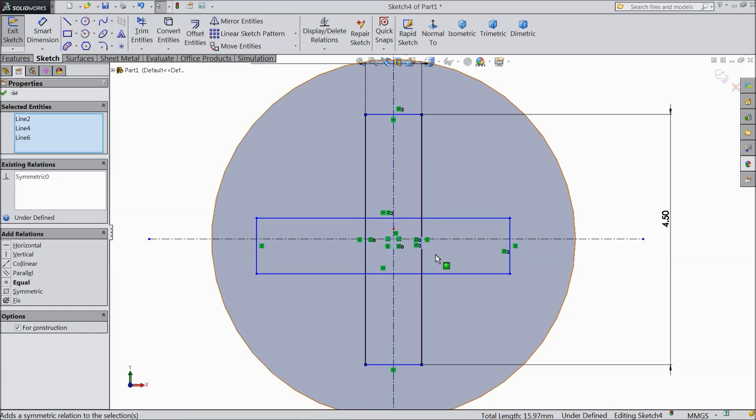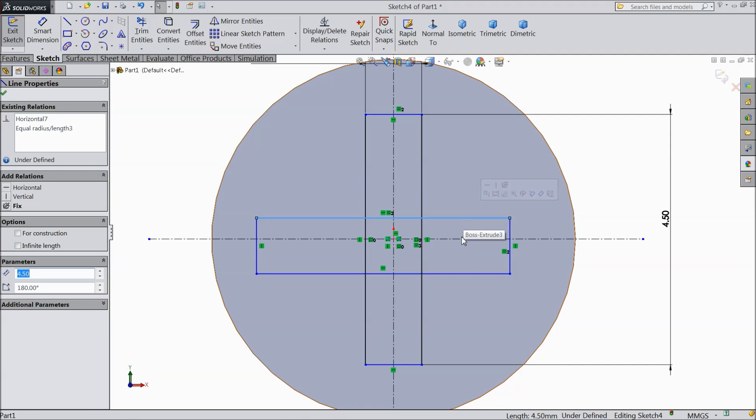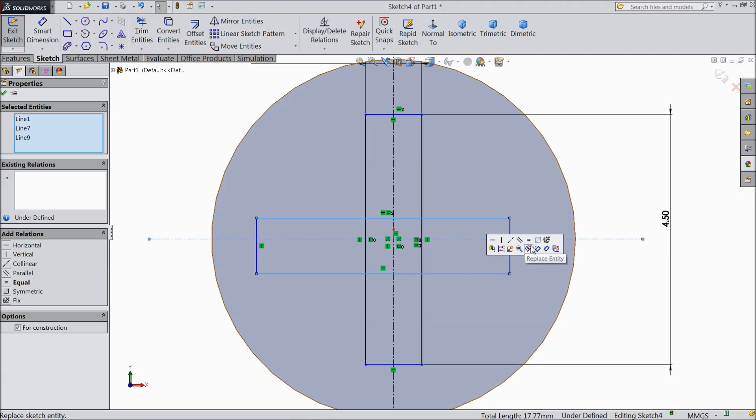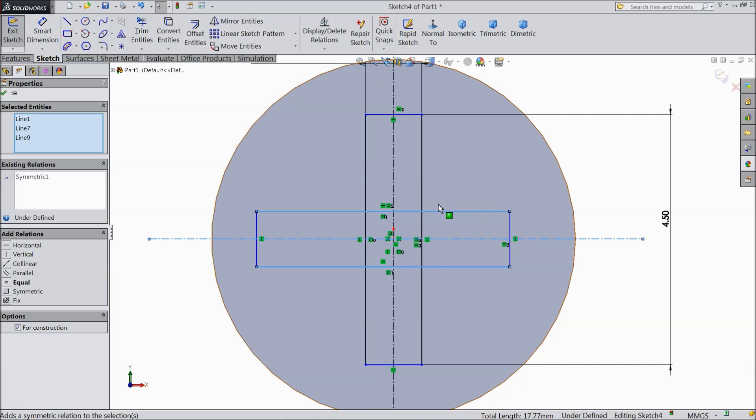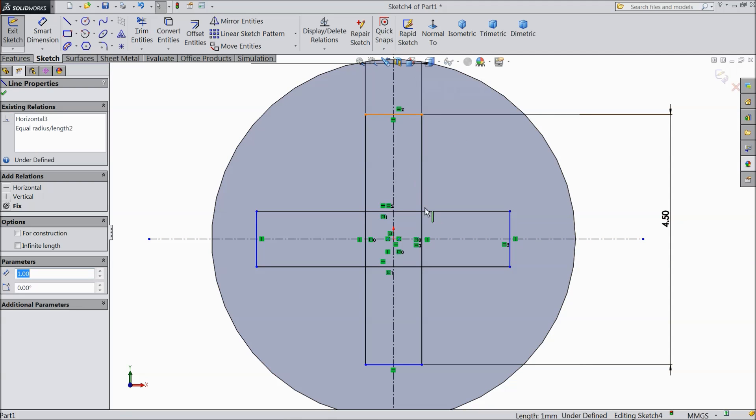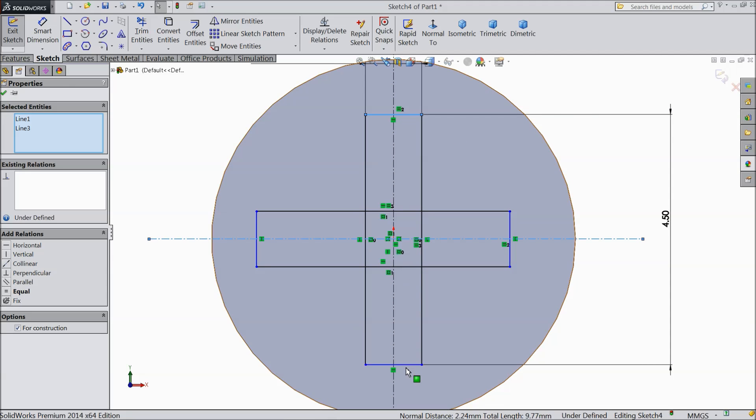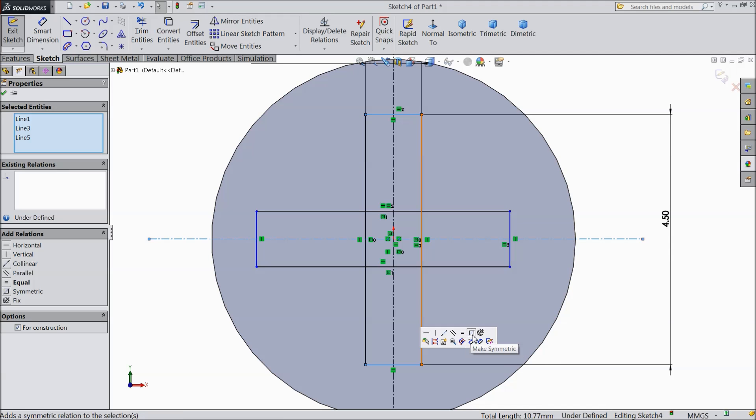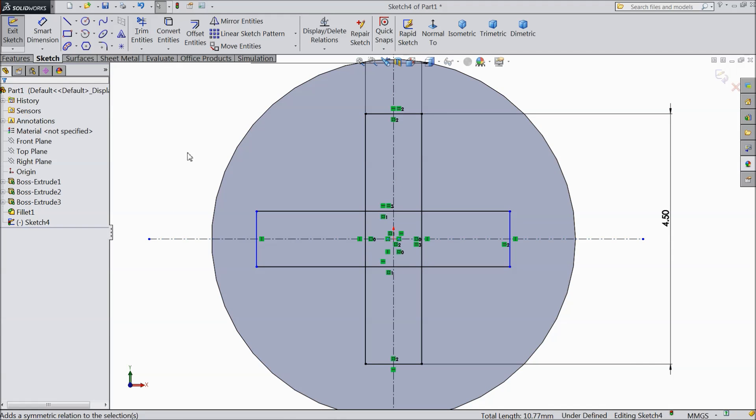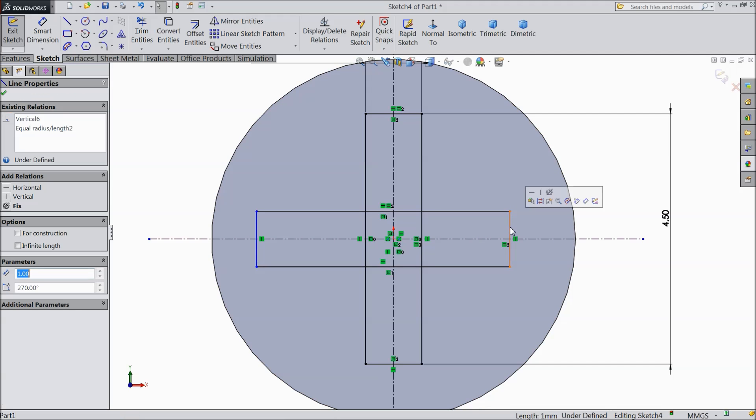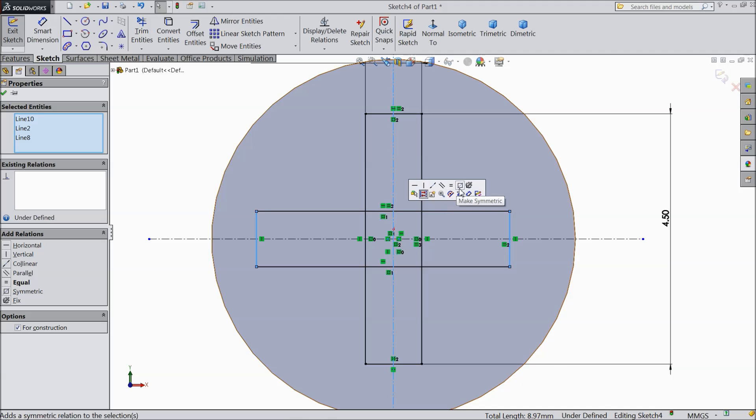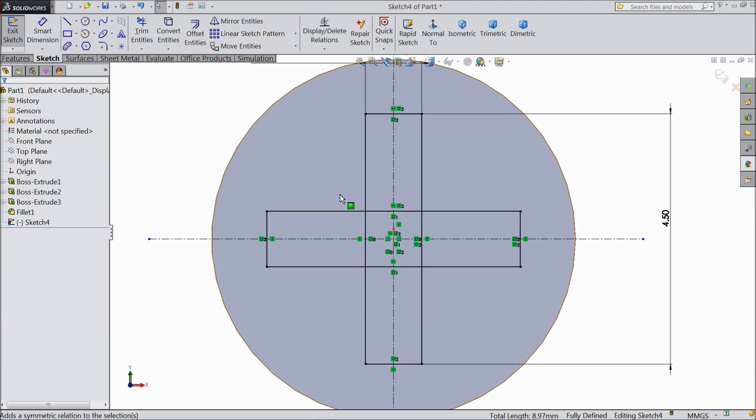The same for this also. Select this line, this line, and this line. Symmetry. Now it is symmetry. Now select this outward, center, and this outward. Make symmetry. Now the same with this outside, outside, and middle one. Symmetry. OK. Now our geometry is defined.